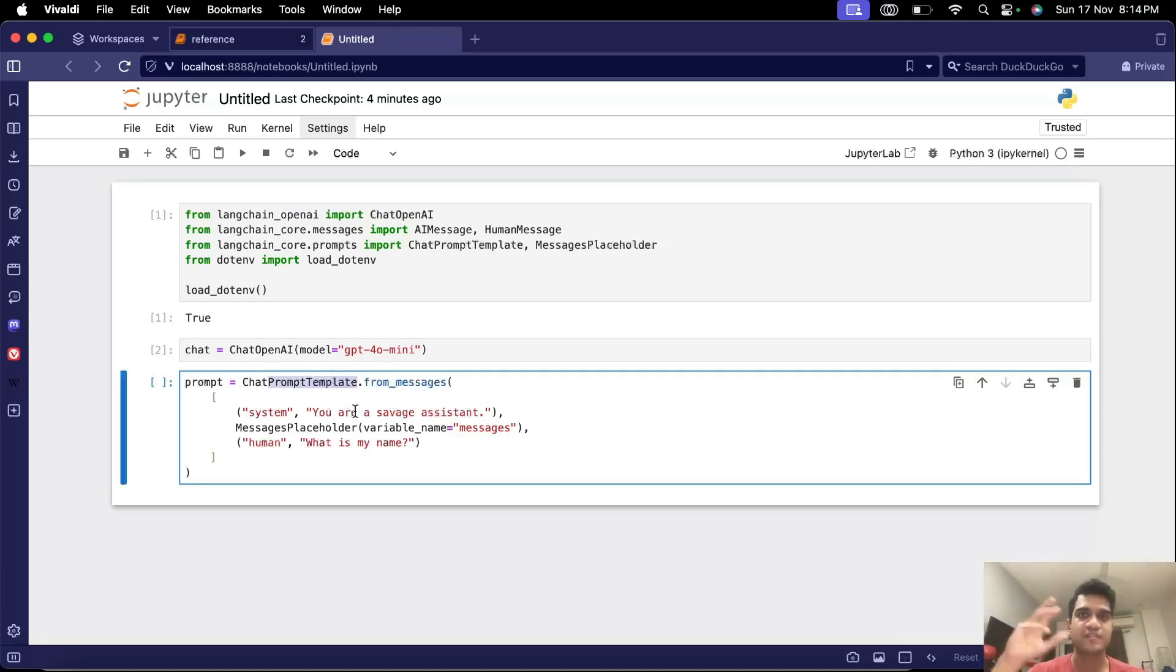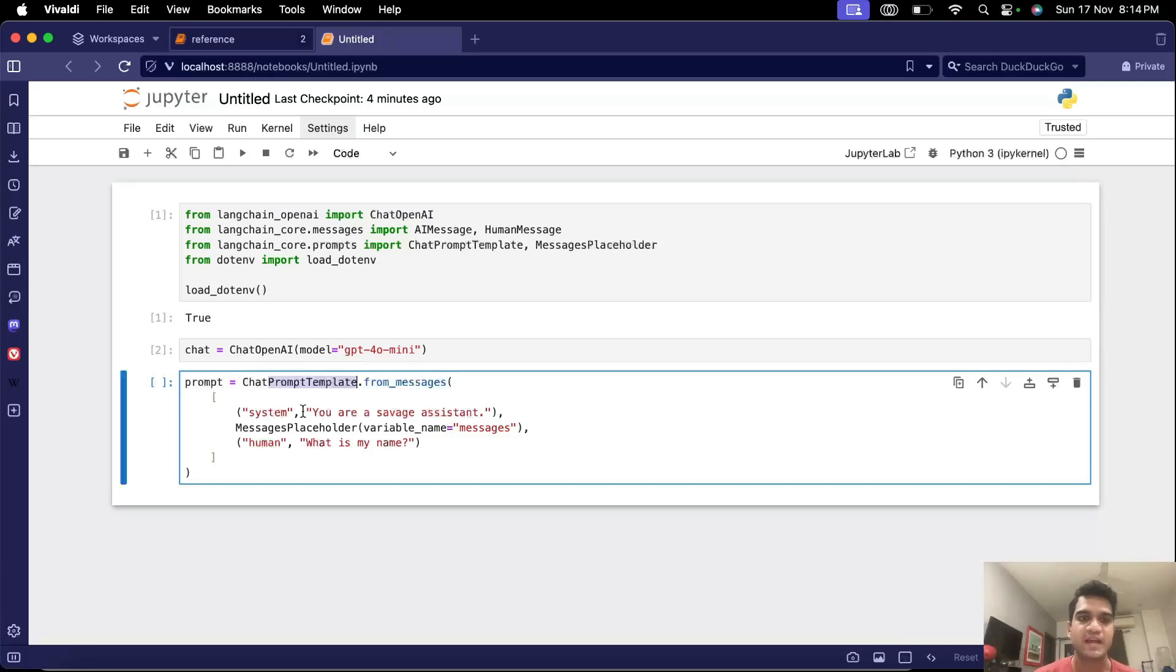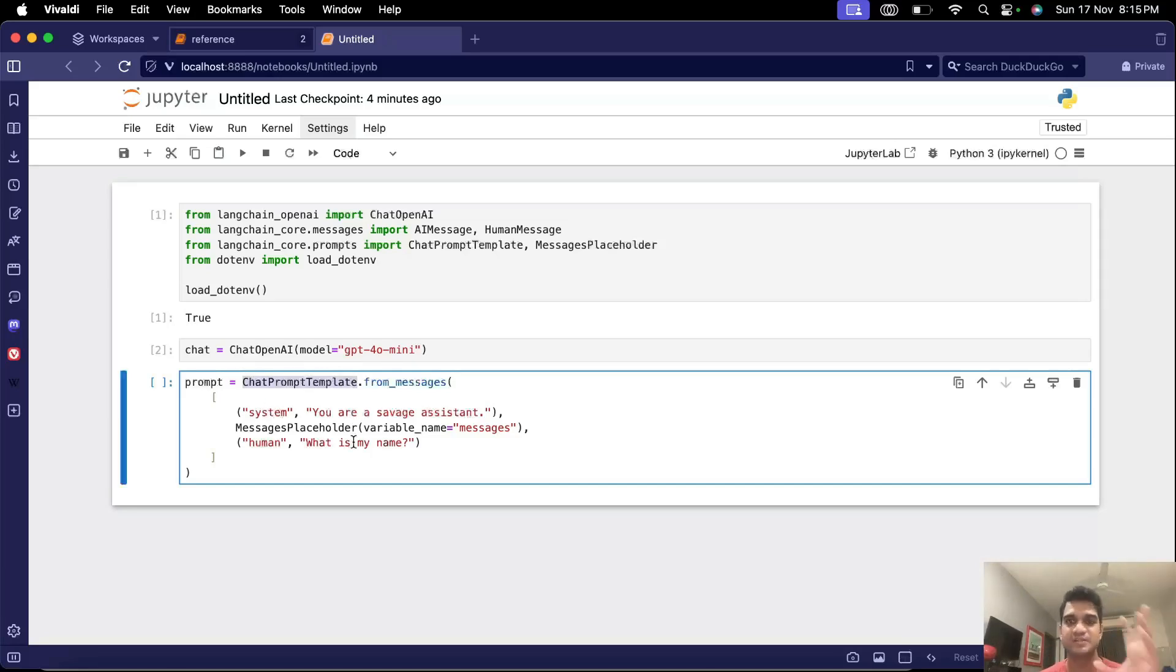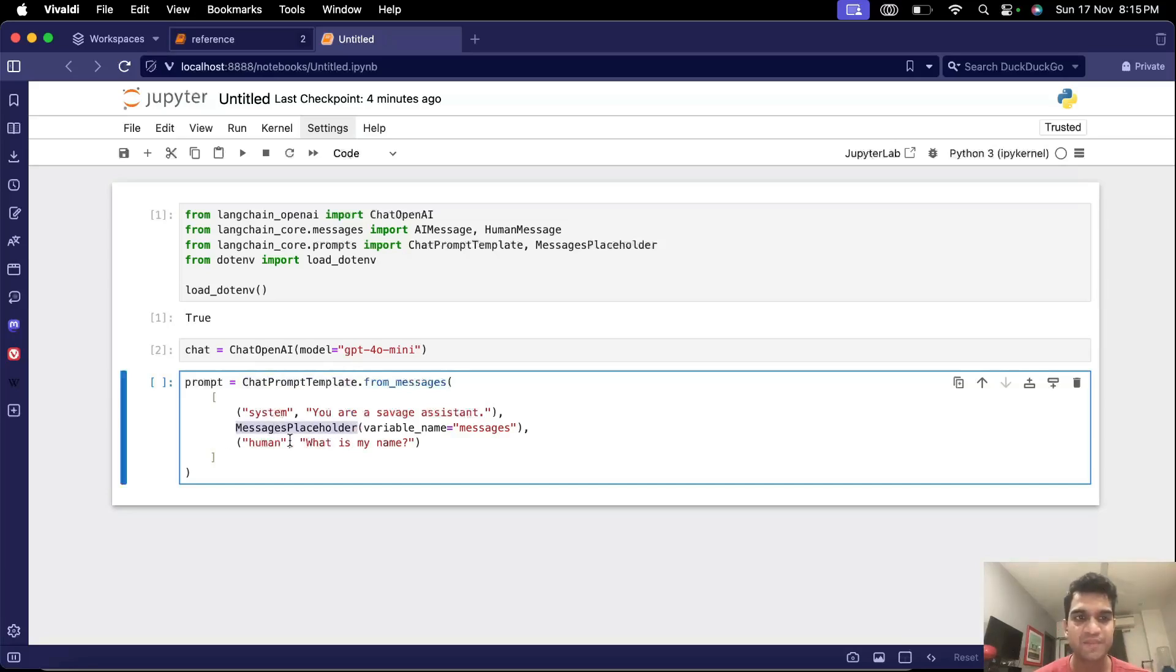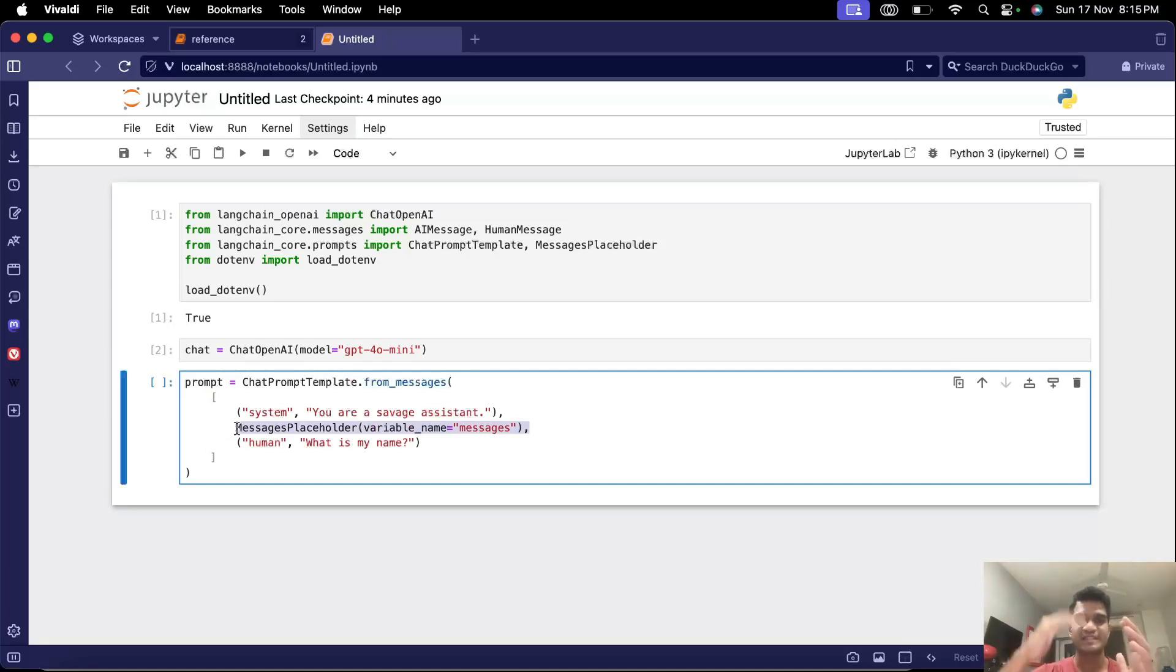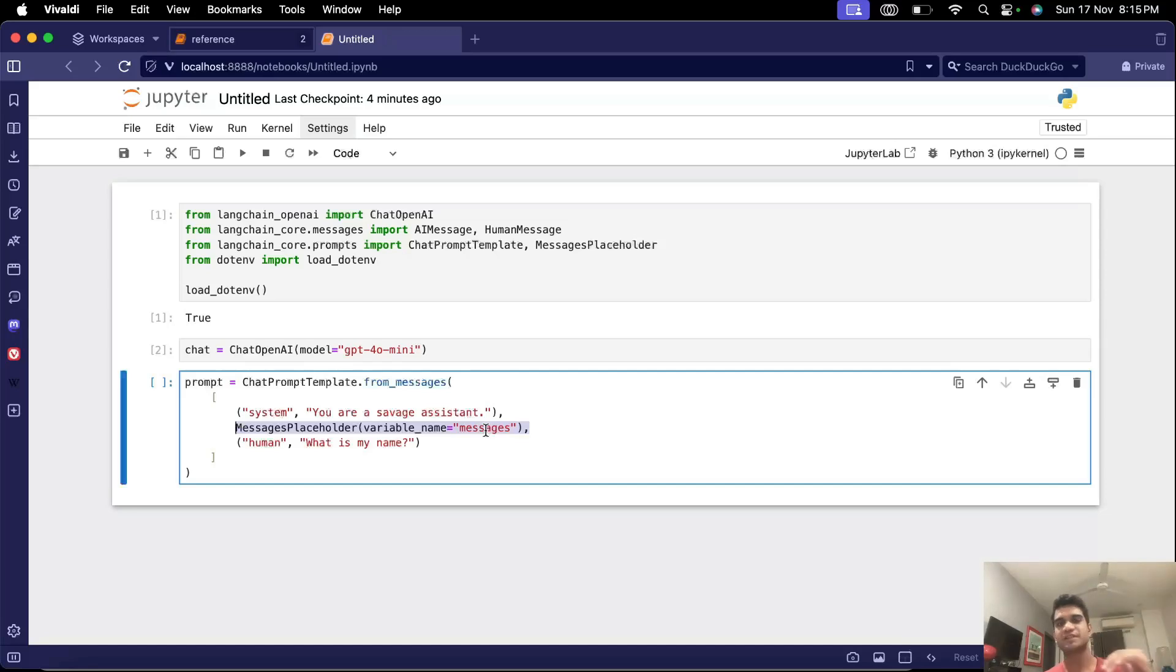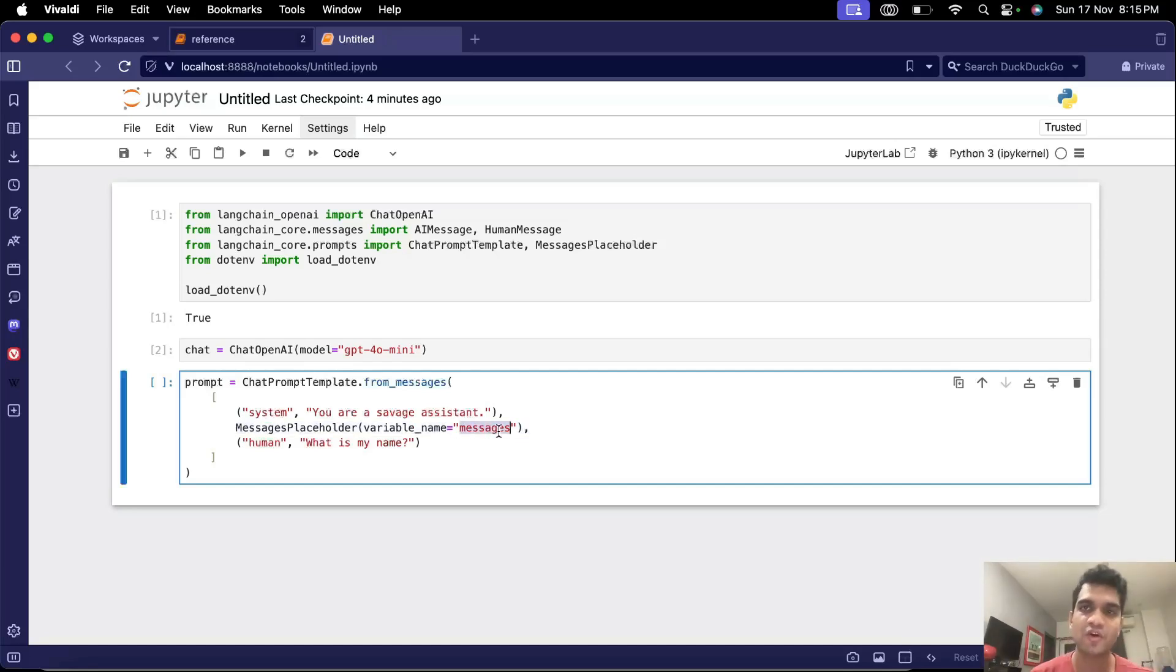So there we defined some variables in our prompt and this is similar to that. In chat prompt template we define variables with respect to the messages that are there and for that we use message placeholder. So this line basically means there will be some more messages here in this place which we'll pass in using this variable name called messages later on when we call invoke.